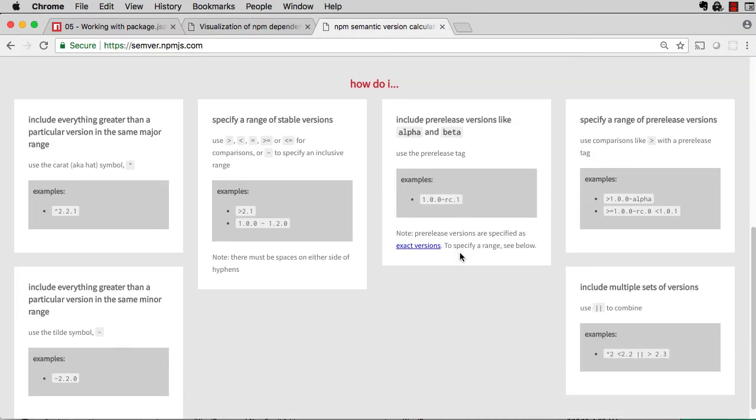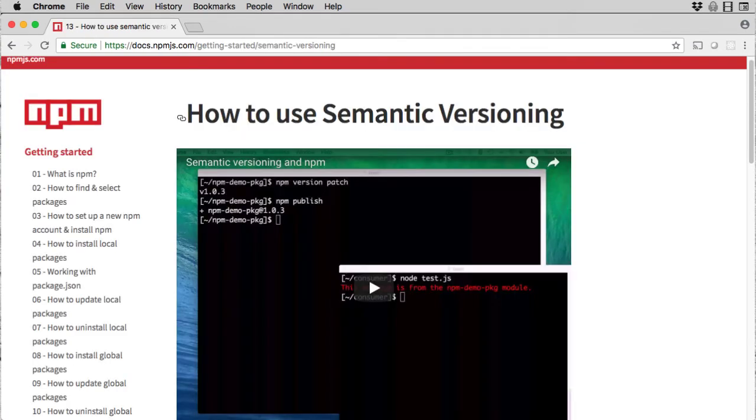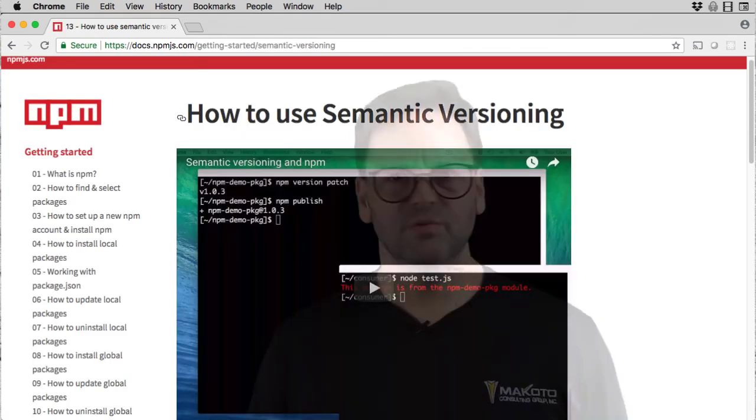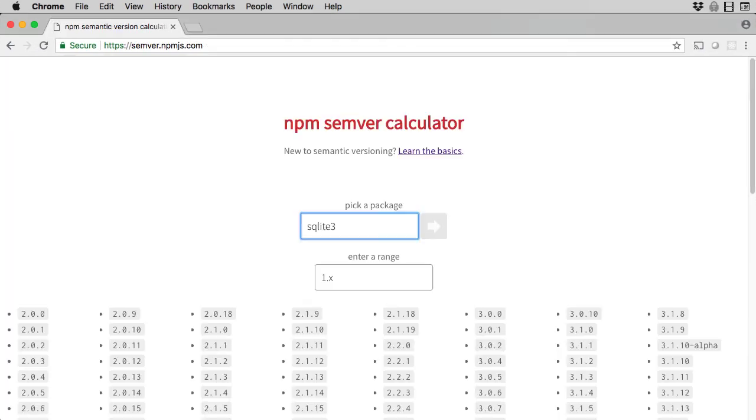At the bottom of the semver calculator tool, there's a guide for using it. And you can find more information on semver on the npm blog and in the npm docs. And be sure to play around with the semver calculator. It's a super easy way to get a really good feel for how semver works. Links to all those resources are in the video description, so be sure to check those out.